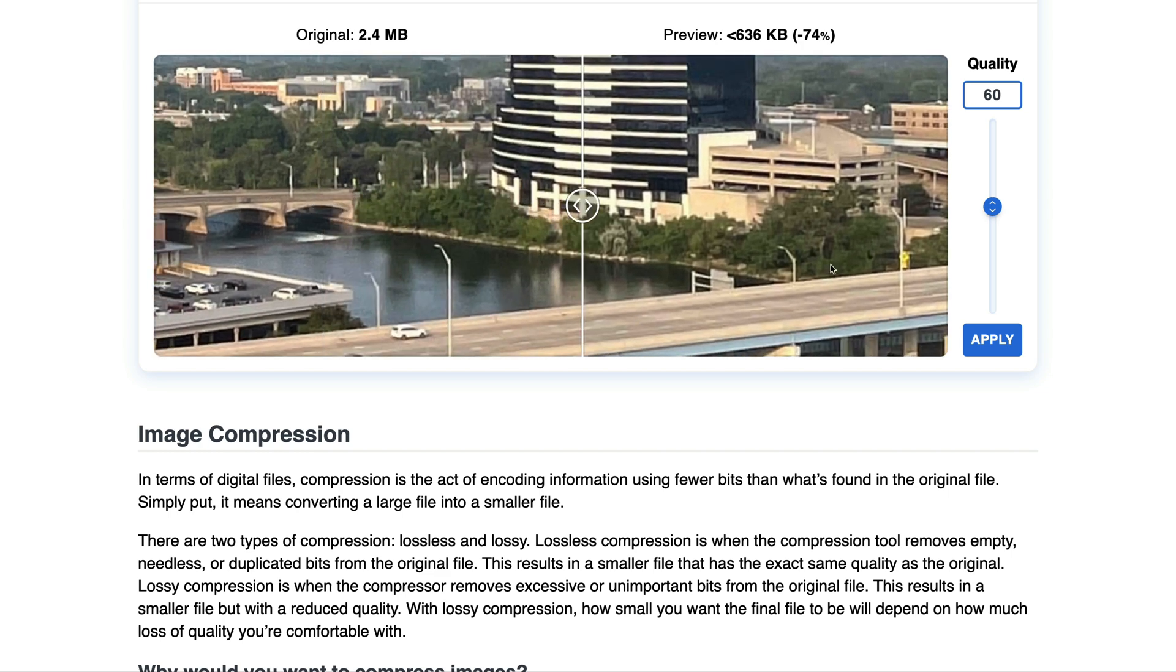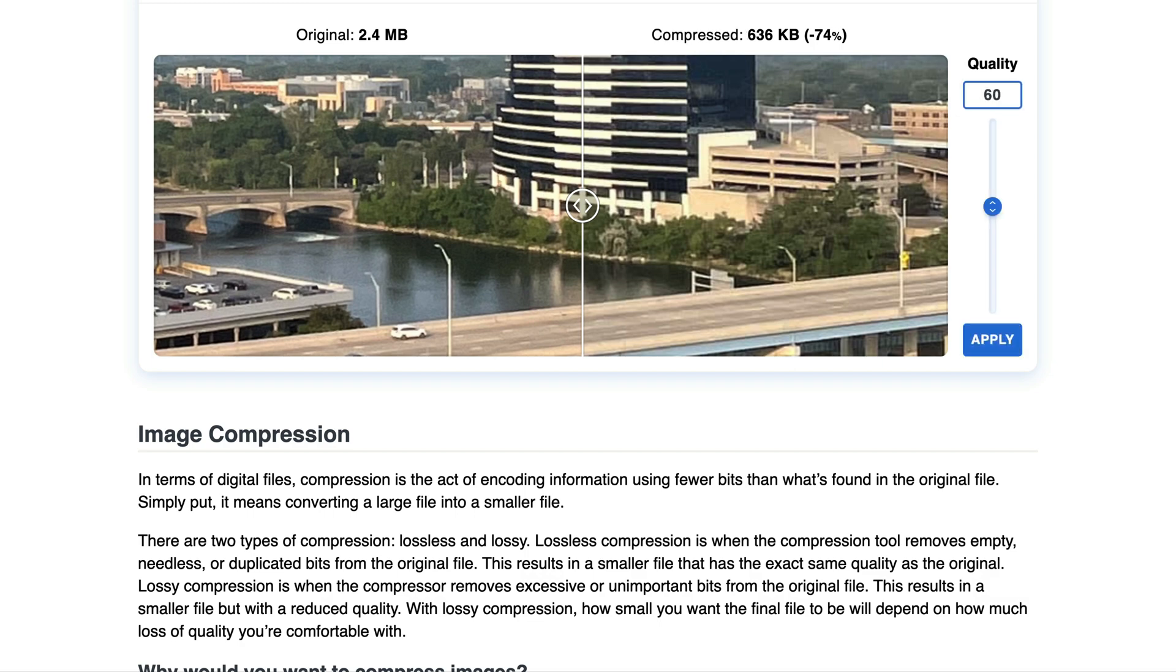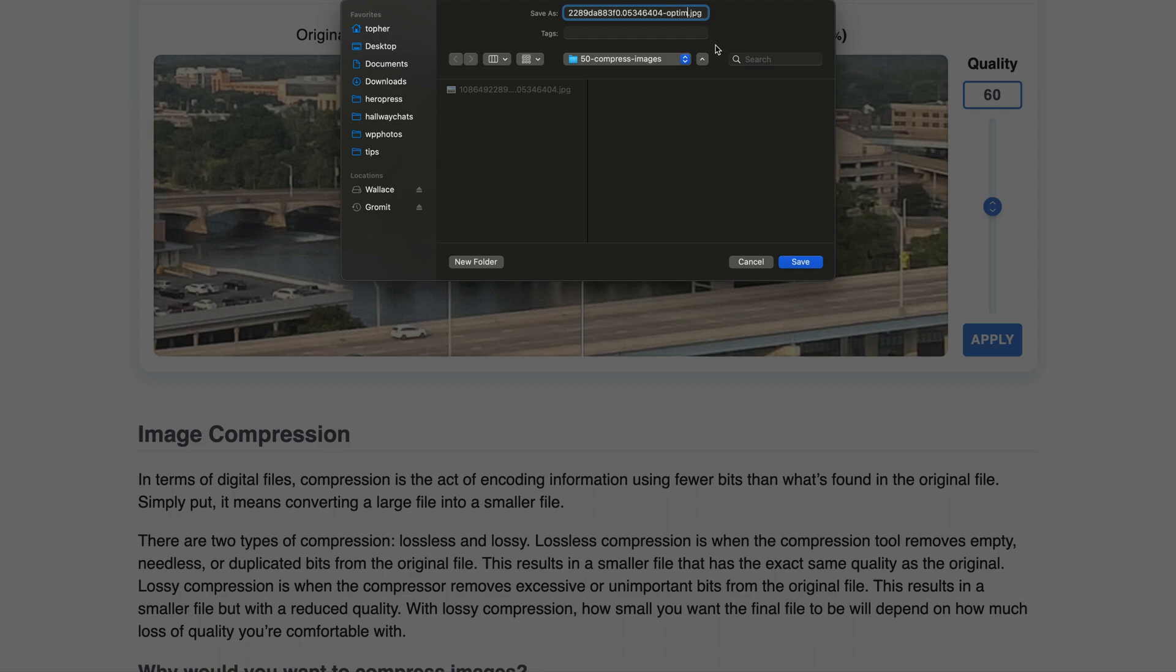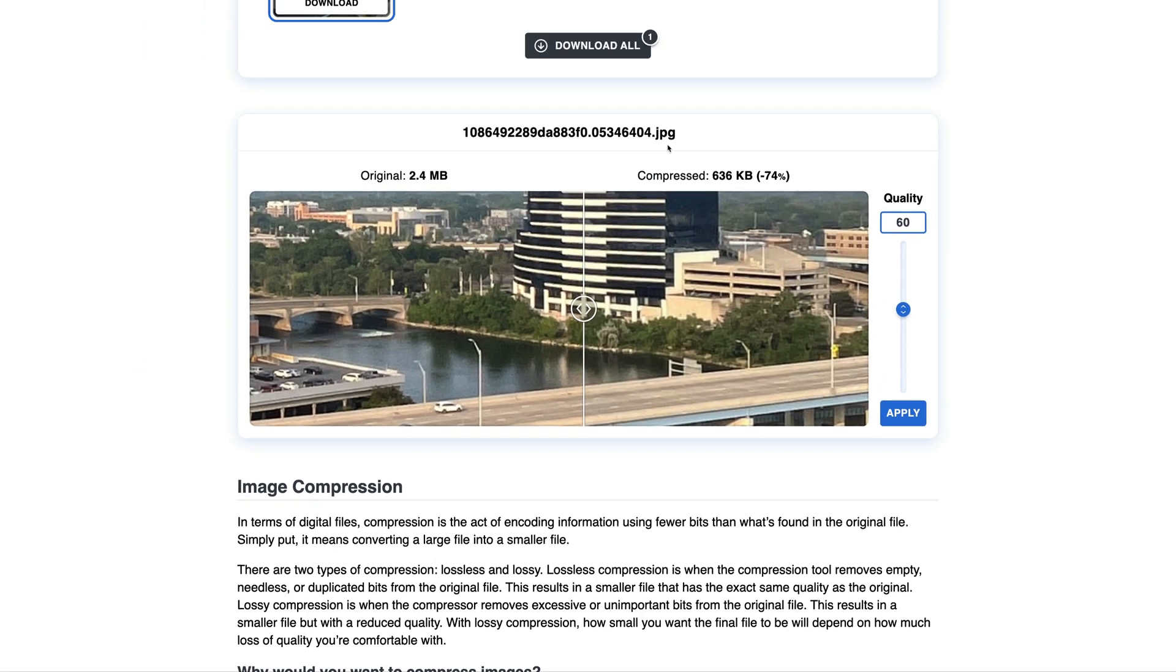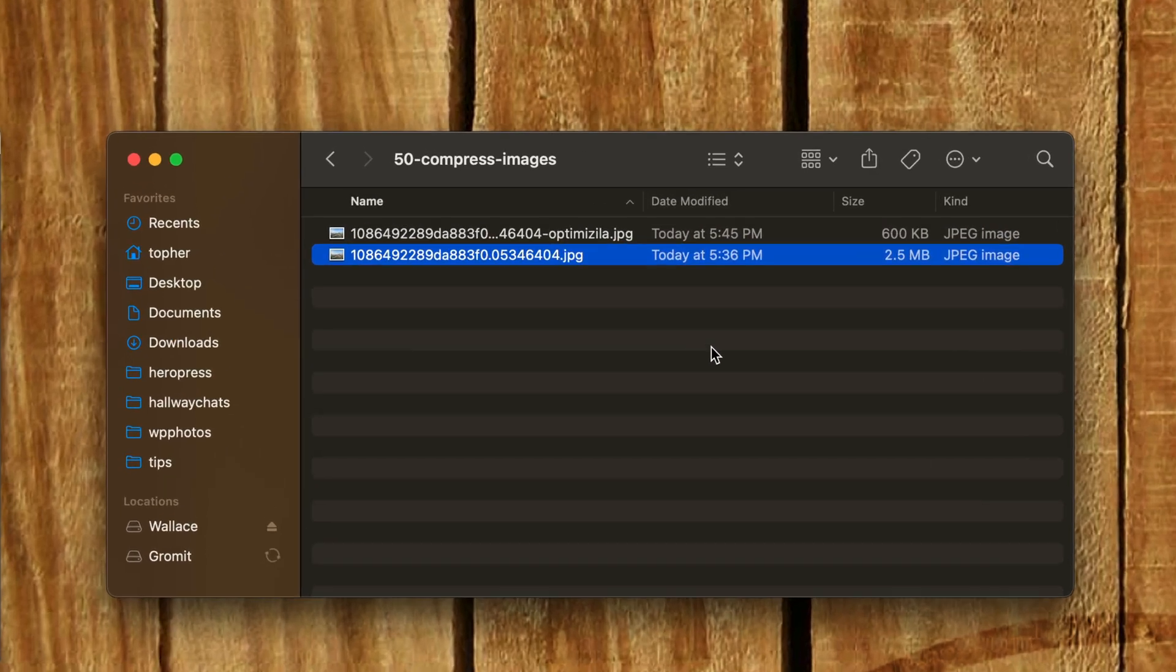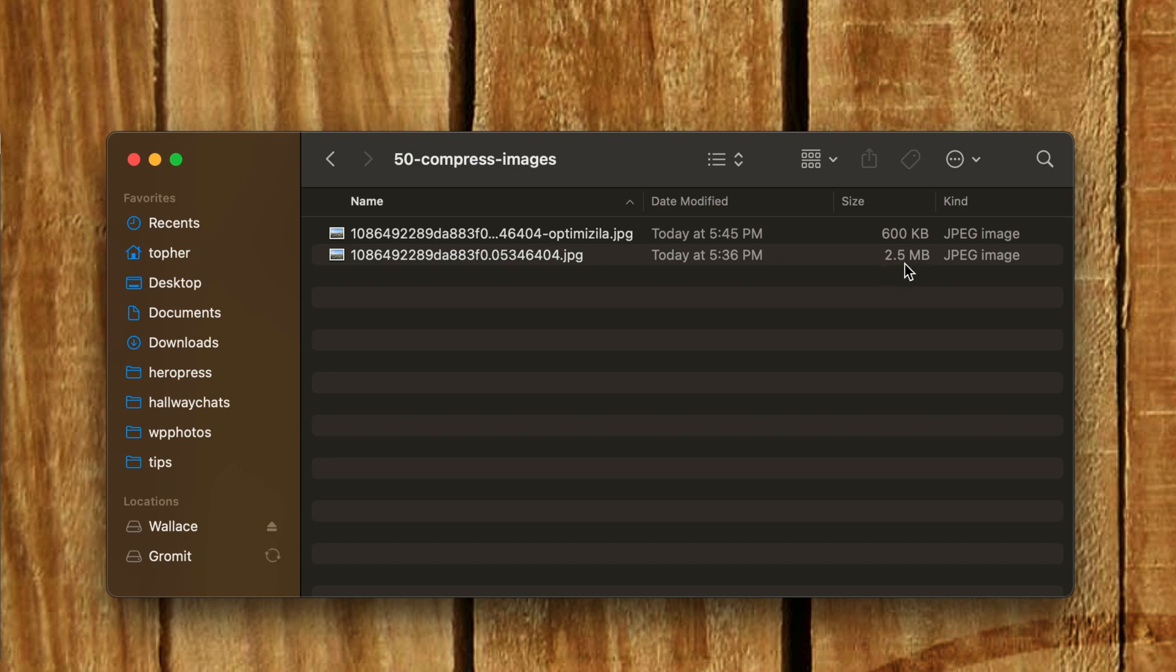So we'll go with this for now. So I'm going to apply. And now I can download up here. And I'm going to call this one Optimizilla. And now you can see the difference. Mac thinks it's 600K compared to 2.5 megabytes.